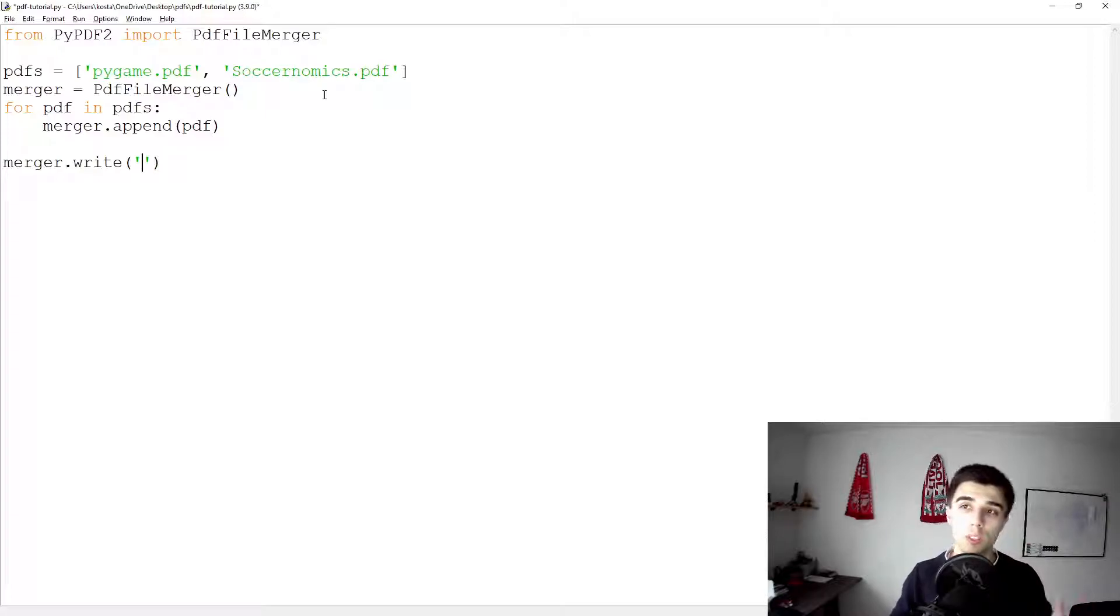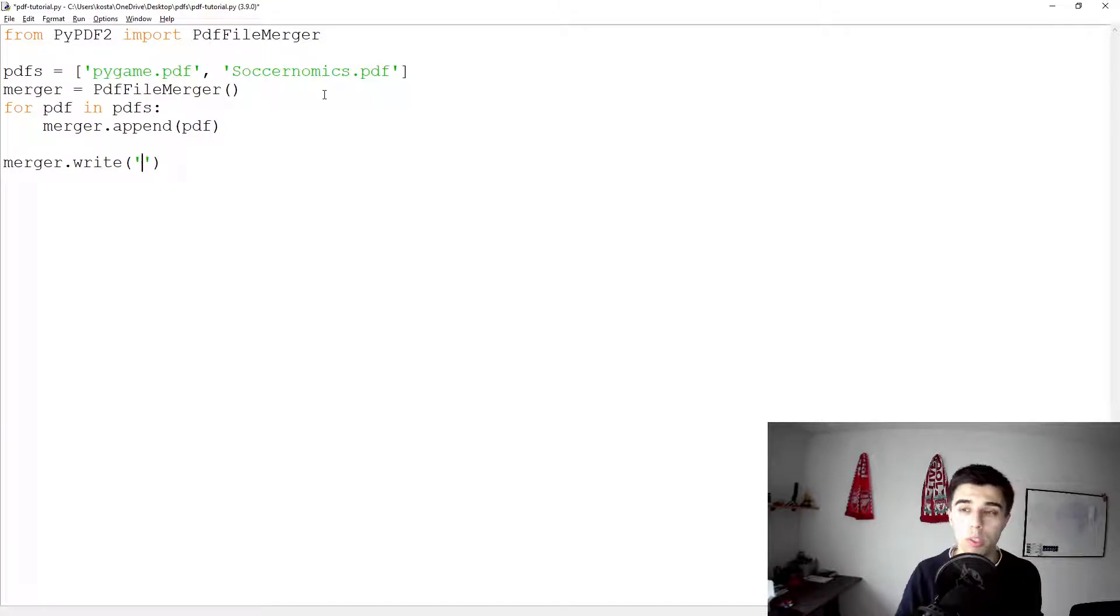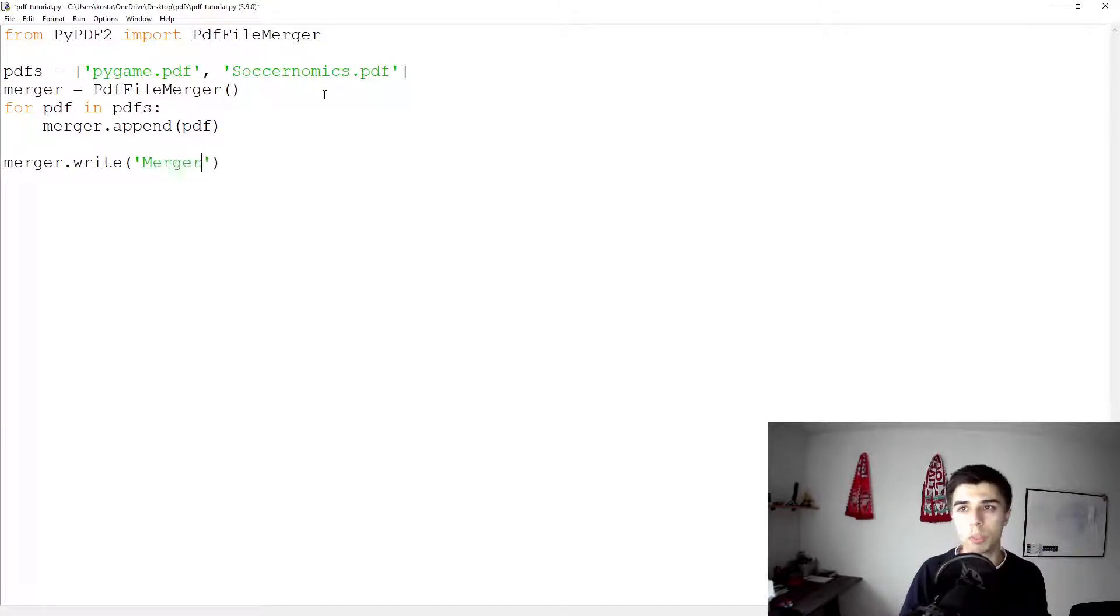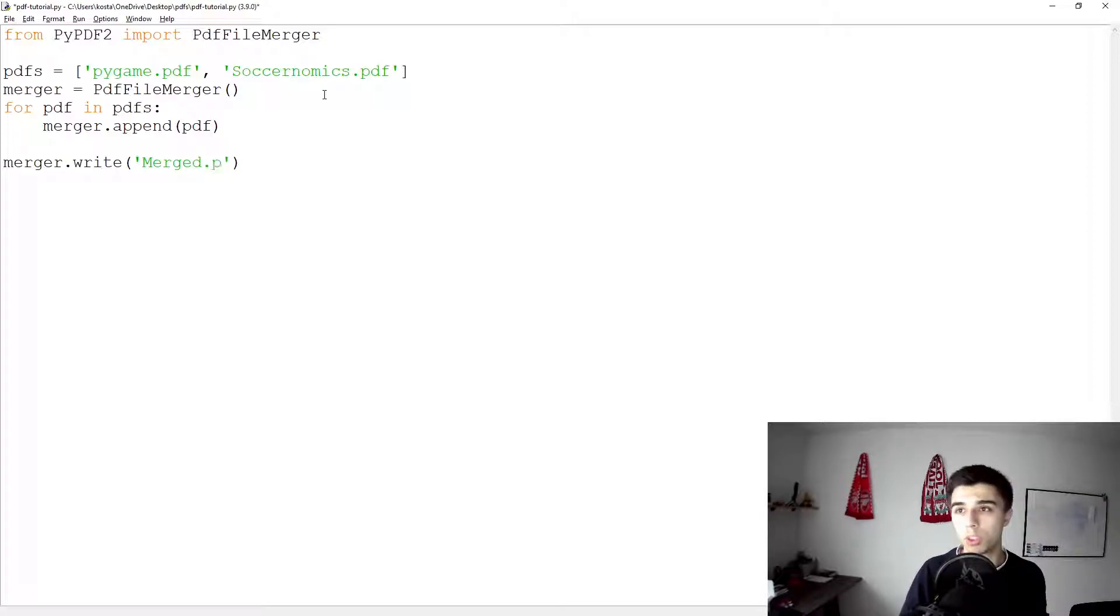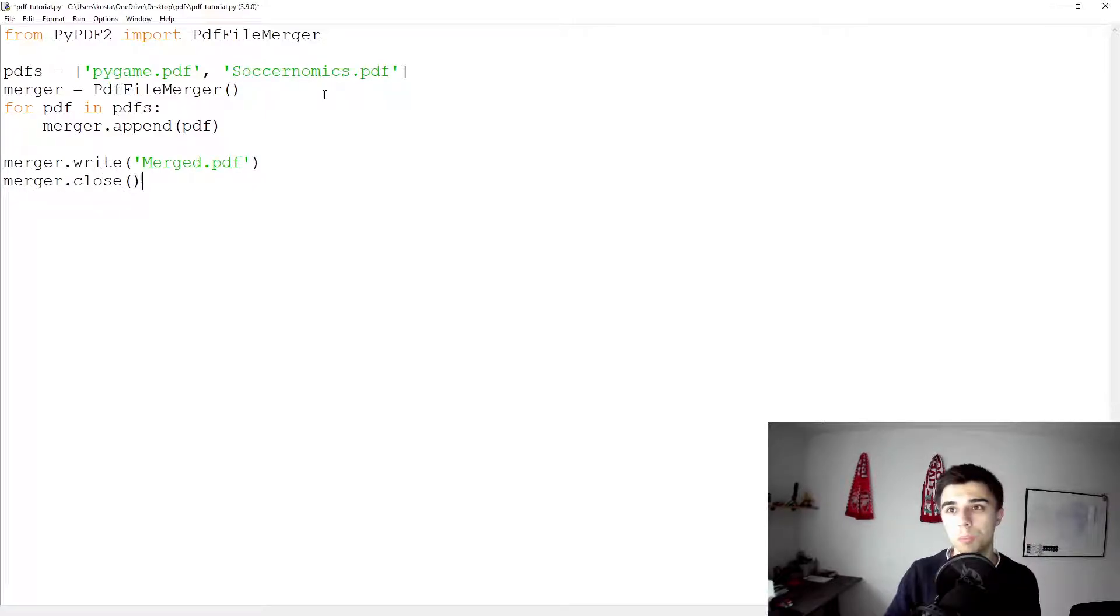Once we are done, merger.write, we can write out this file into one that is just a combination of both files. So let's save this as merged.pdf, that should be fine. And at the end make sure to close the merger.